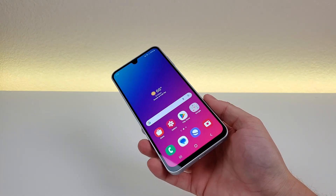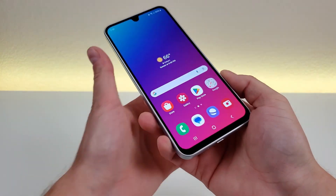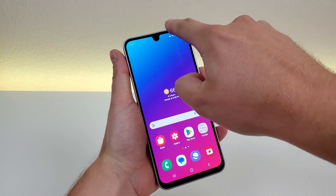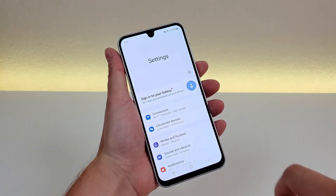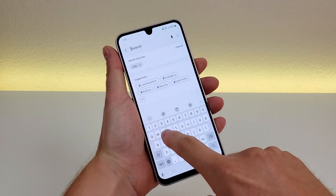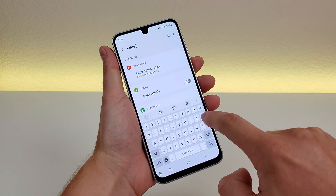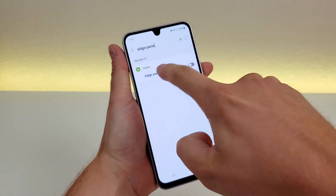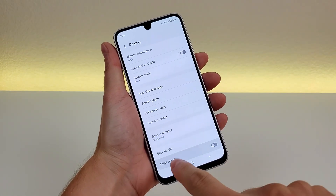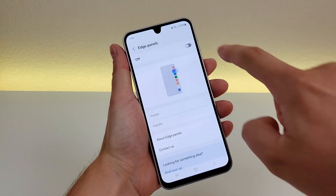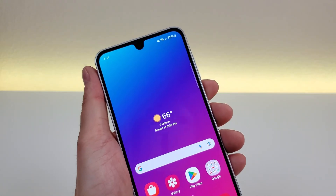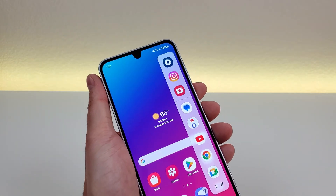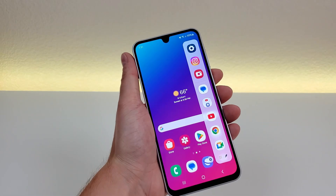Now the next hidden feature I want to show you is called edge panels. This is actually not enabled by default, so you do have to activate it. Pull down the shade, go to the settings, go to search, type in 'edge panels', and you'll see it right there. Go there, enable that, and then now you'll see on the upper right side there is a little sidebar. If you slide that over, it does pop out the edge panel.